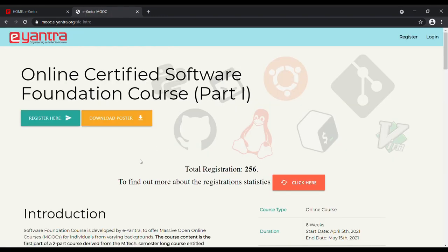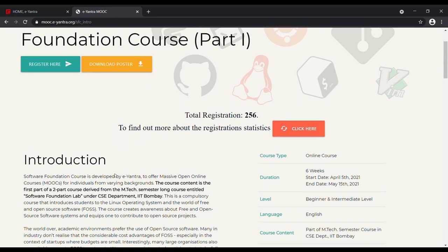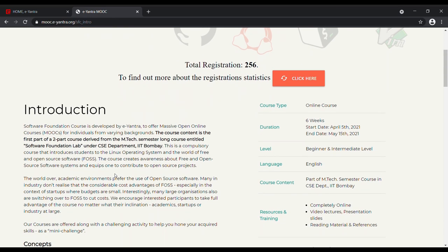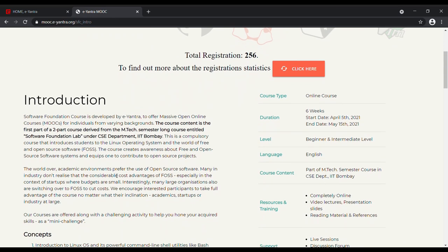On the landing page, you will find all the information regarding the course content. As you can see, the course is for a duration of 6 weeks from April 5th to May 15th, 2021. This course is derived from the MTIC semester long course entitled Software Foundation Lab under the CSE department, IIT Bombay.